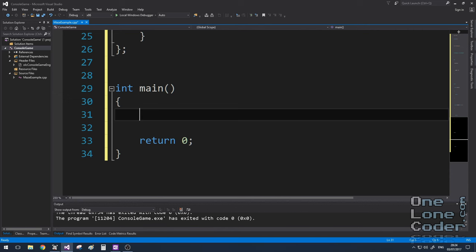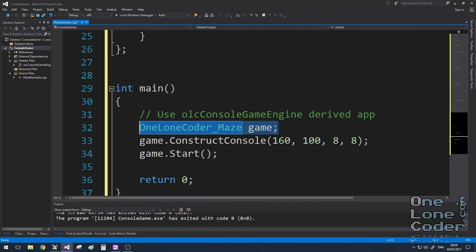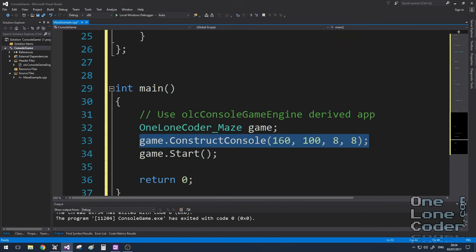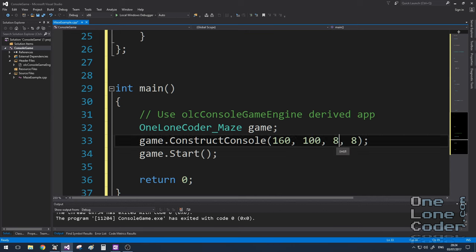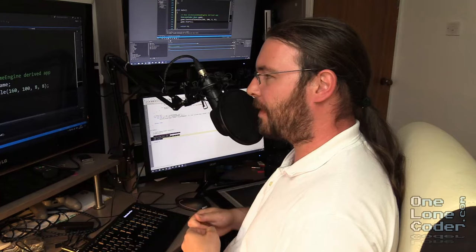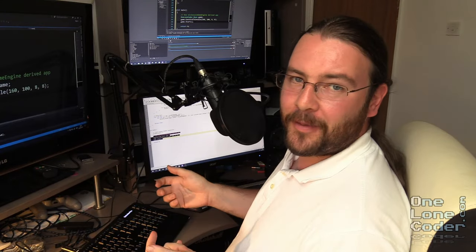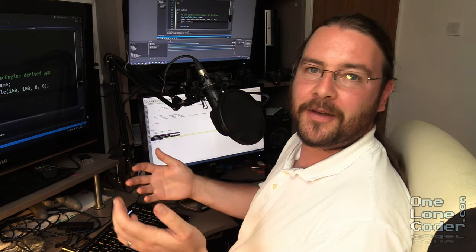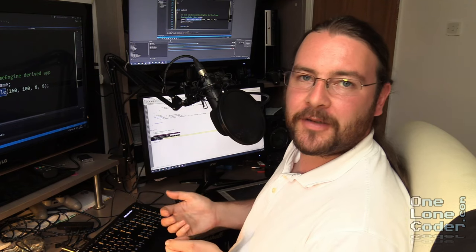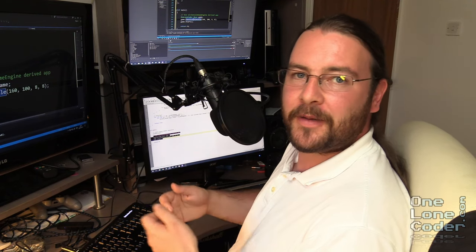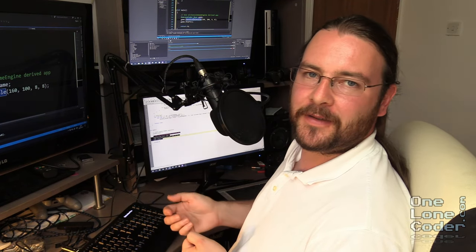And implementing the class couldn't be simpler. We just create the variable, we construct the console to the dimensions that we want, so in this case it's 160 characters across by 100 wide, and each console character is going to be 8x8 pixels. And then we call the start function. This is only for Windows, the construct console function calls things to the Windows operating system that define how the console should look. But you shouldn't let that put you off if you're a Linux or a Mac user. The algorithm is still going to be platform independent.